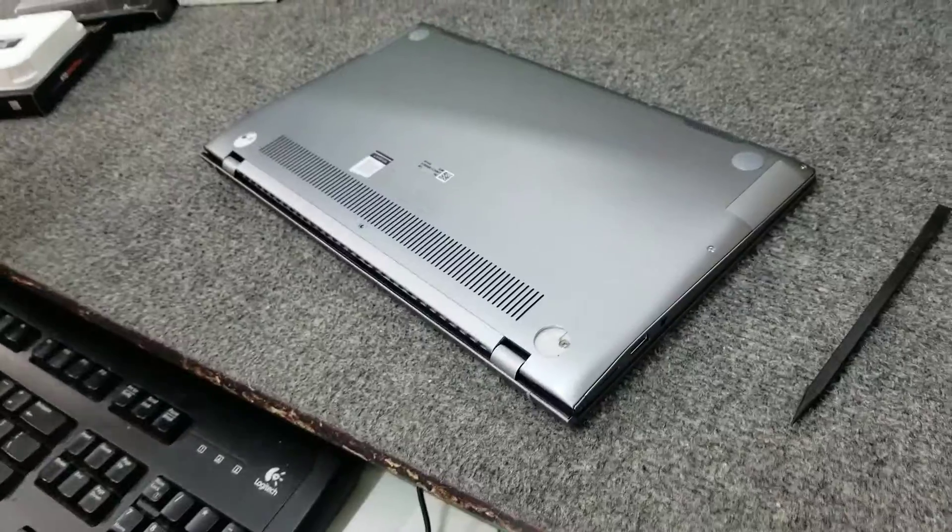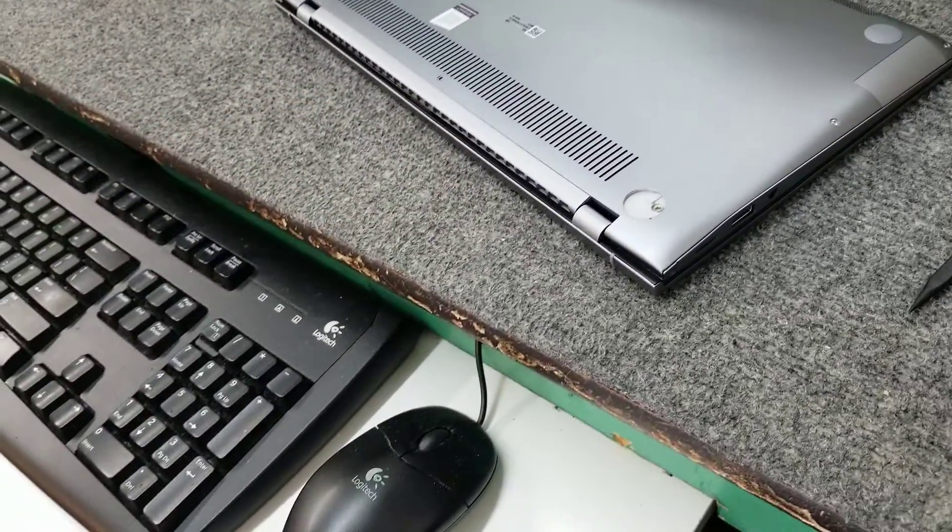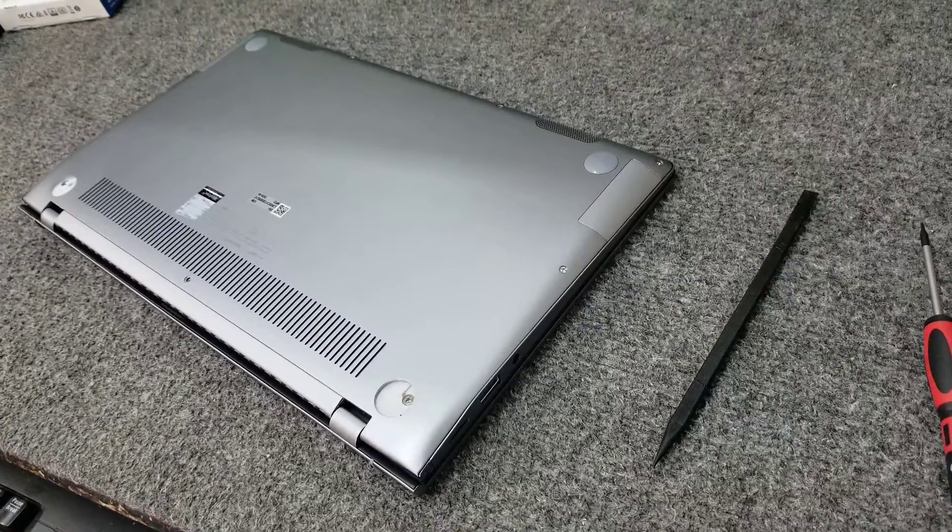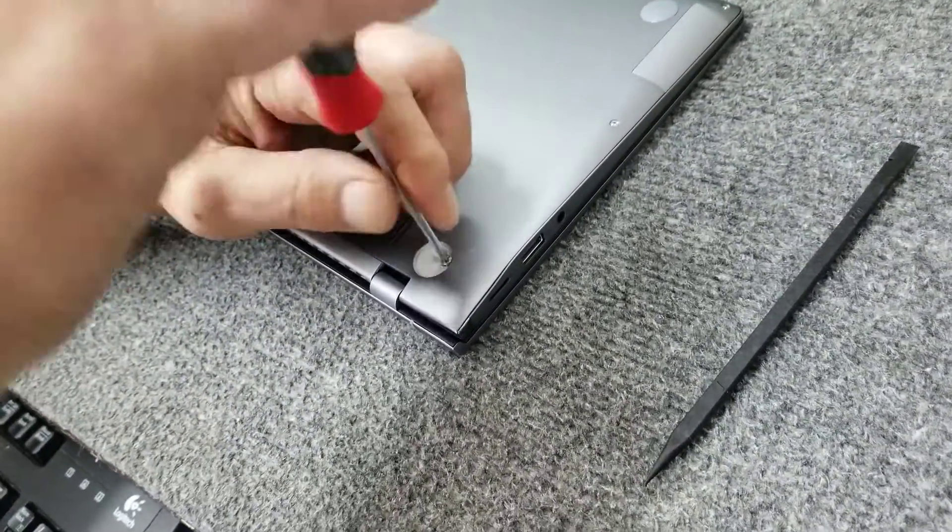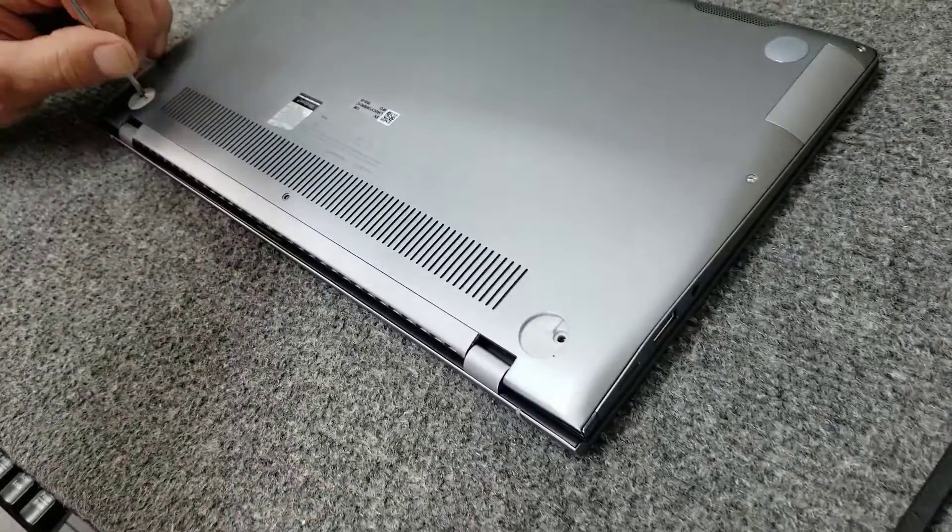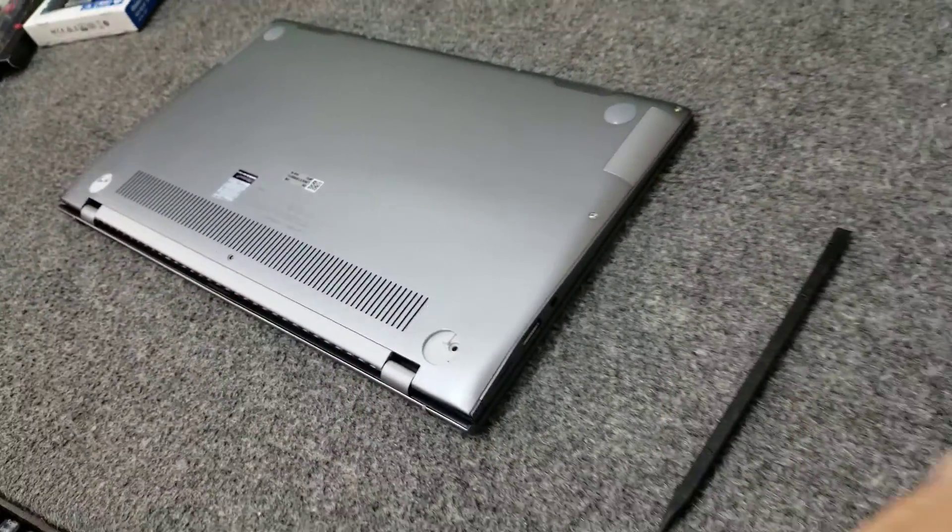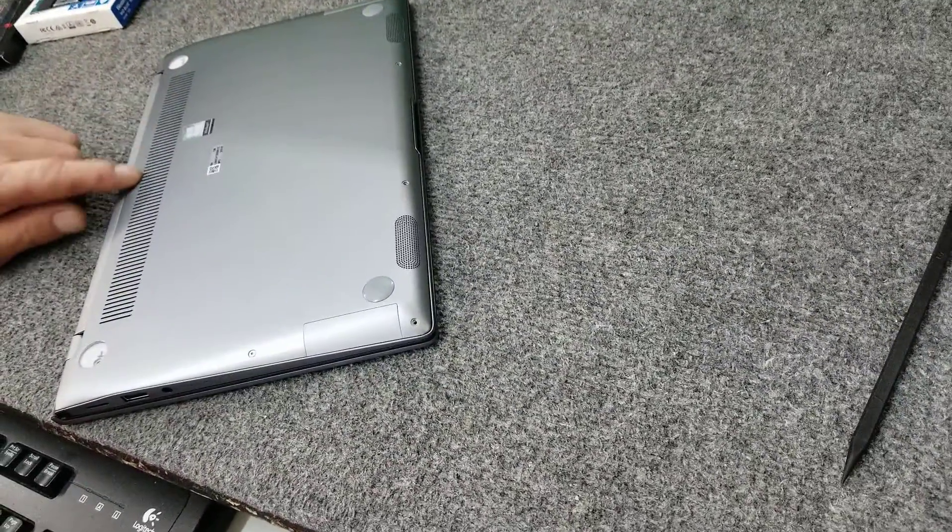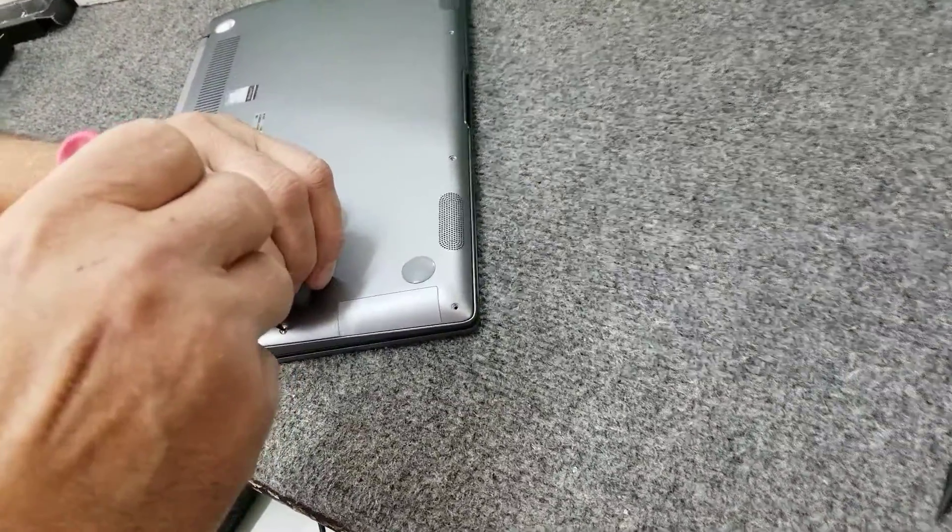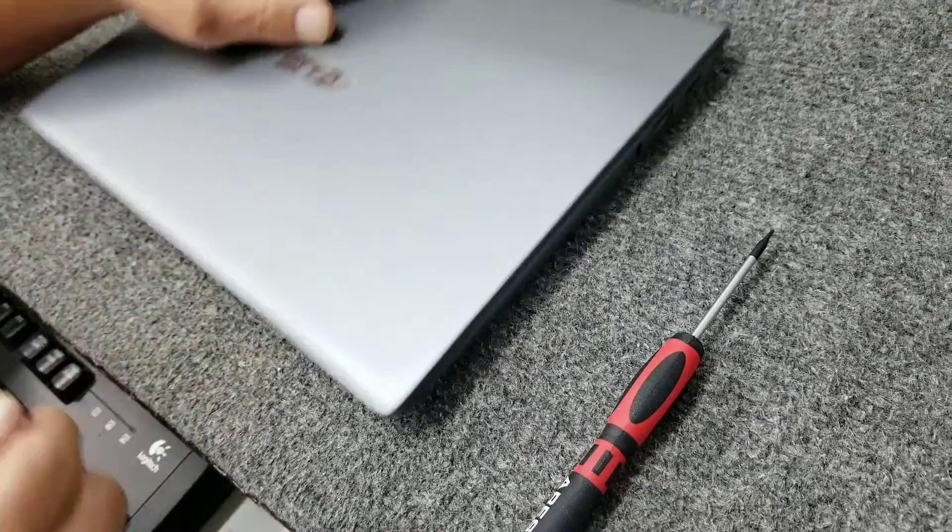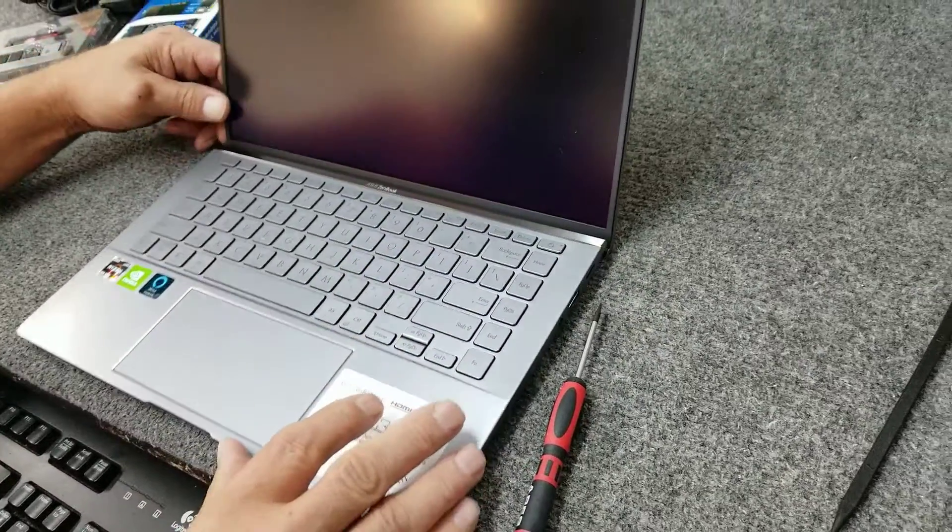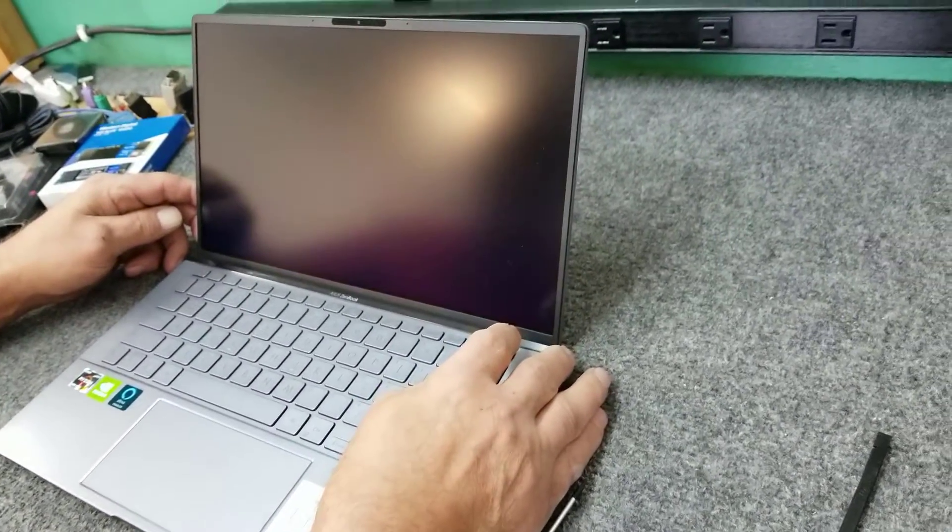I'm going to grab my number zero Phillips screwdriver here. Get those out of the way. I'm going to take my torques. I've already removed some of the torque screws, but I wanted to get a couple out so you can just kind of watch how I do it. This thing's still on. Just a minute, guys. It doesn't shut down.